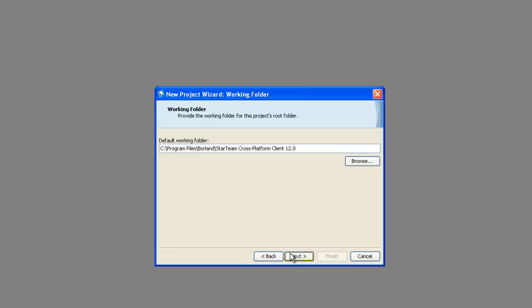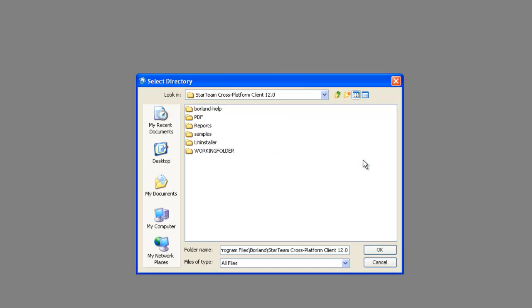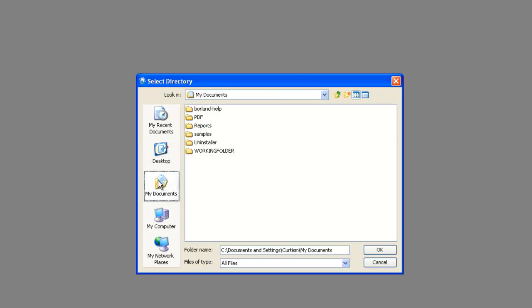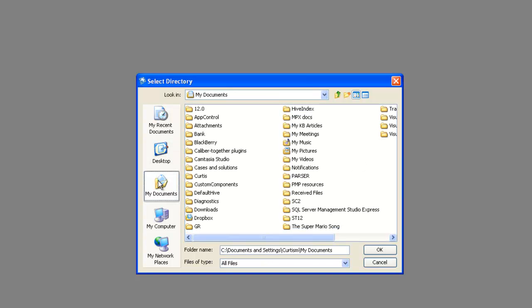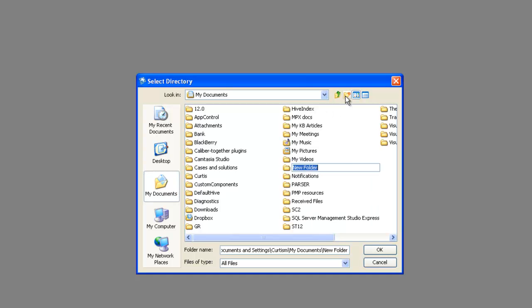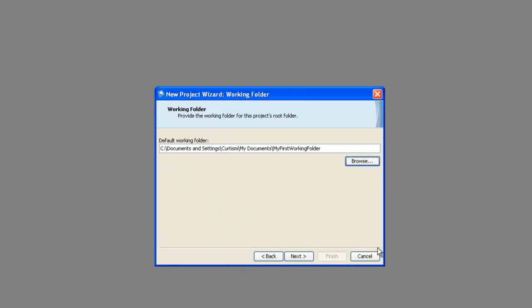Next we will select the destination of where we would like to store our StarTeam project files. We will click the browse and locate the preferred location. I will create a new folder and I will call it MyFirstWorkingFolder. Click OK and click next.